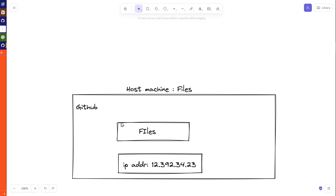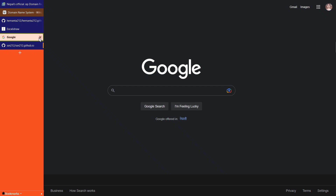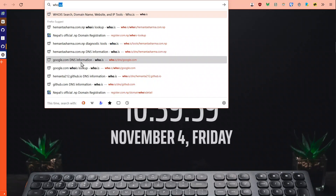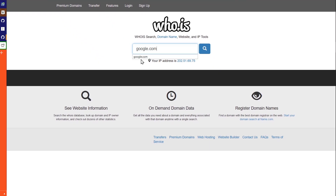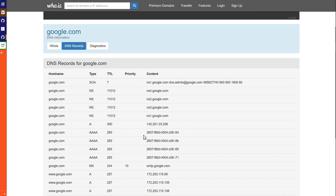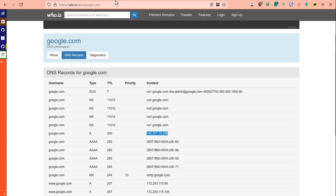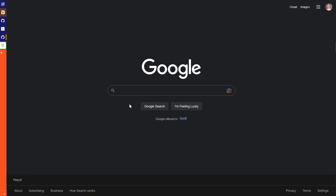Let's take the example of Google. If you go to the WHOIS database, you'll find domain-level records. In the DNS records you can see an IP address directly. You can press it and get into Google — so google.com just maps to an IP address, and that's how it works.